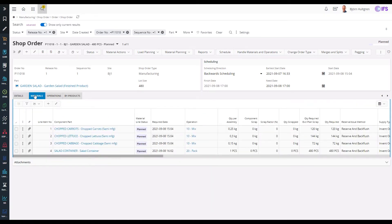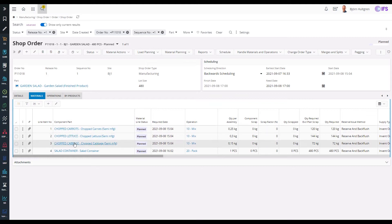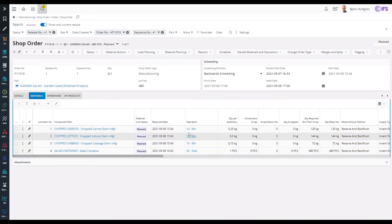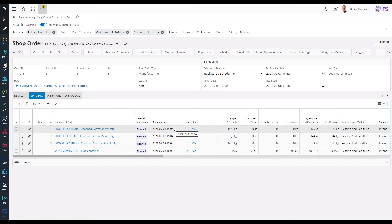To manufacture this garden salad we need chopped carrots, lettuce, cabbage and a salad container. The time on the required date is set the same as the start date of the operation which it is connected to, minus its queue time.